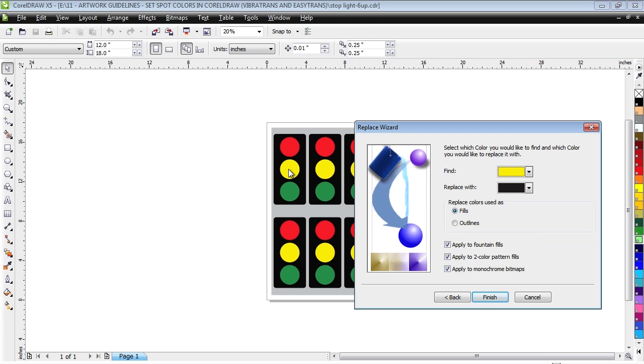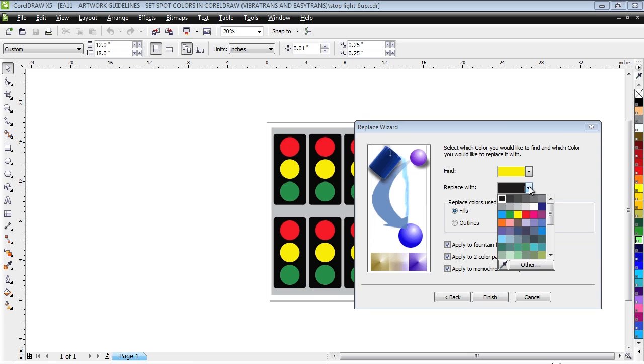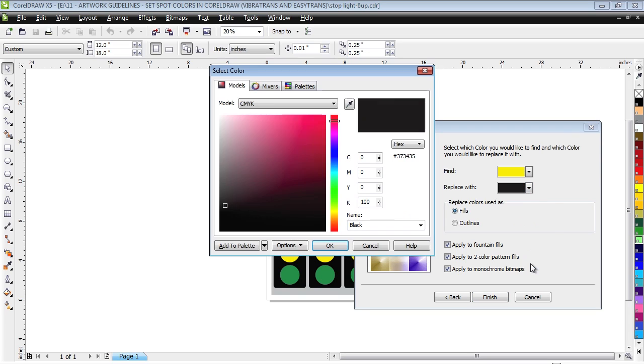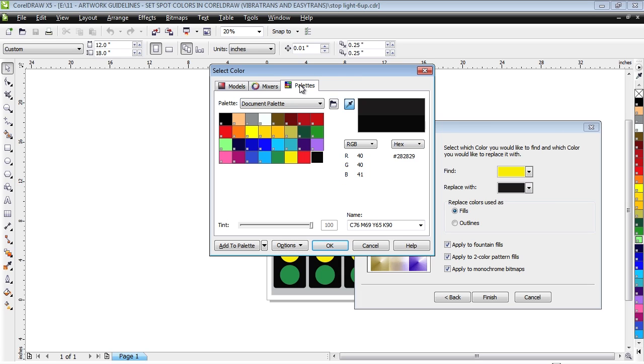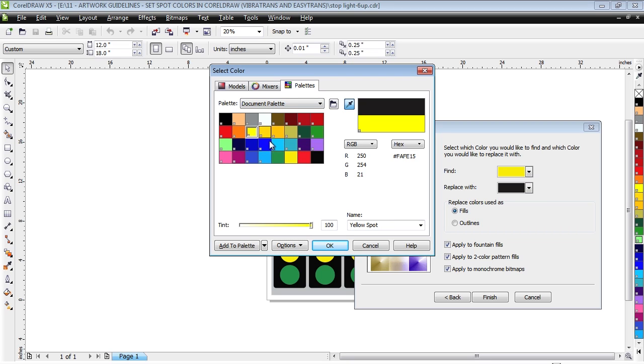Next, click the box next to the Replace with text and click Other. Switch to the Palettes tab and make sure the Document Palette tab is selected. Click on the spot yellow swatch and click OK.